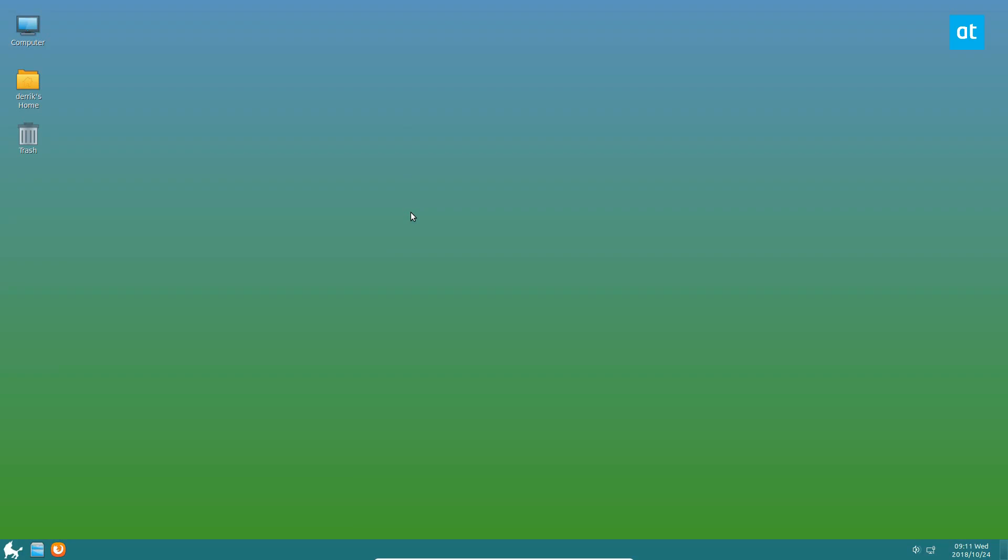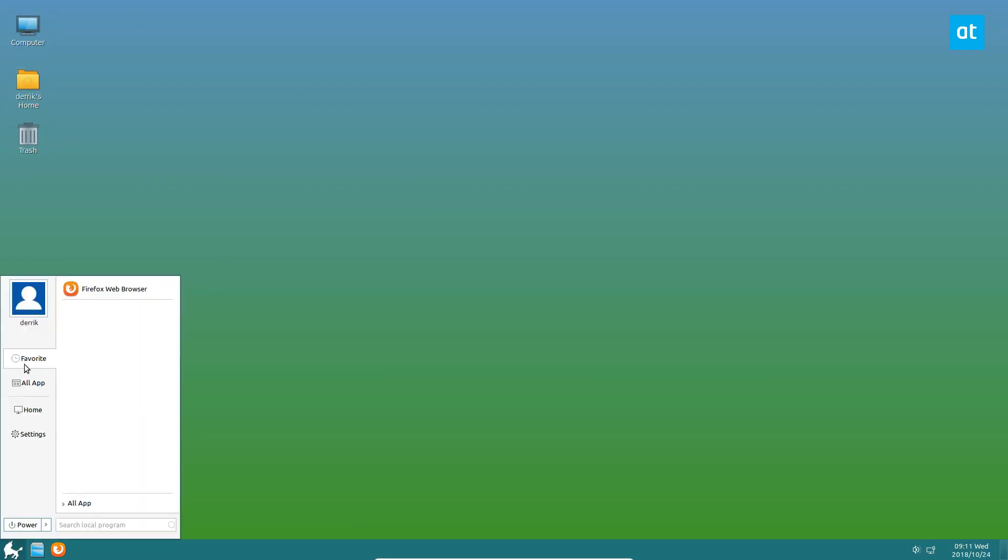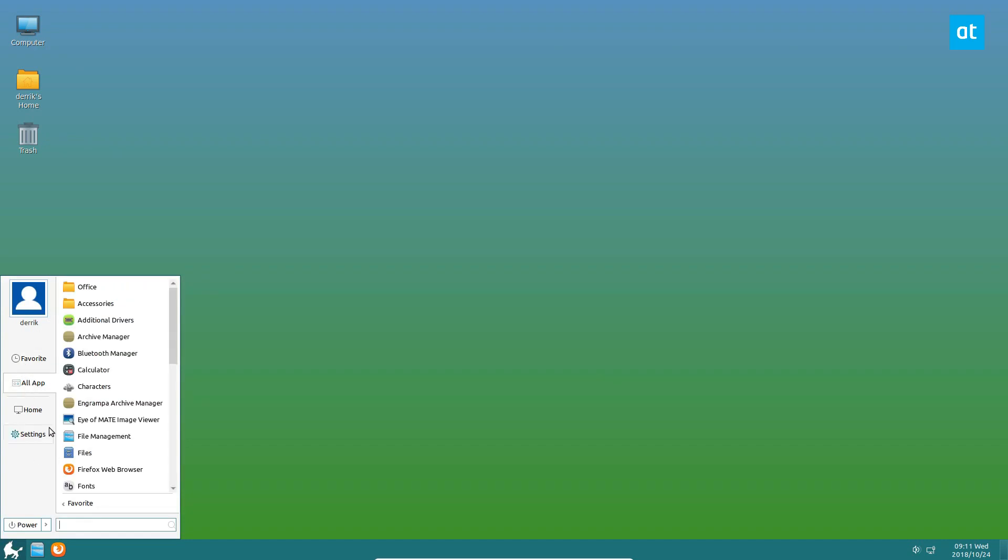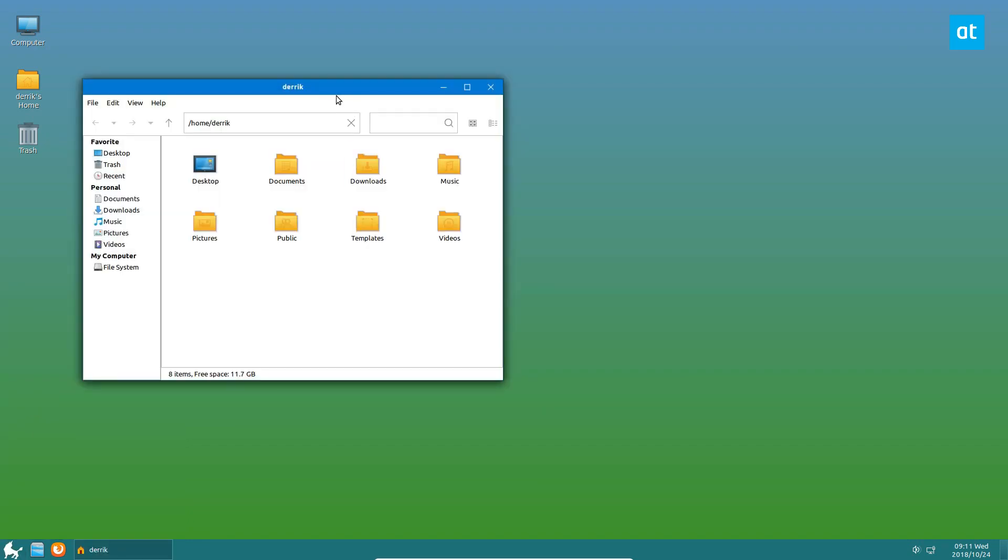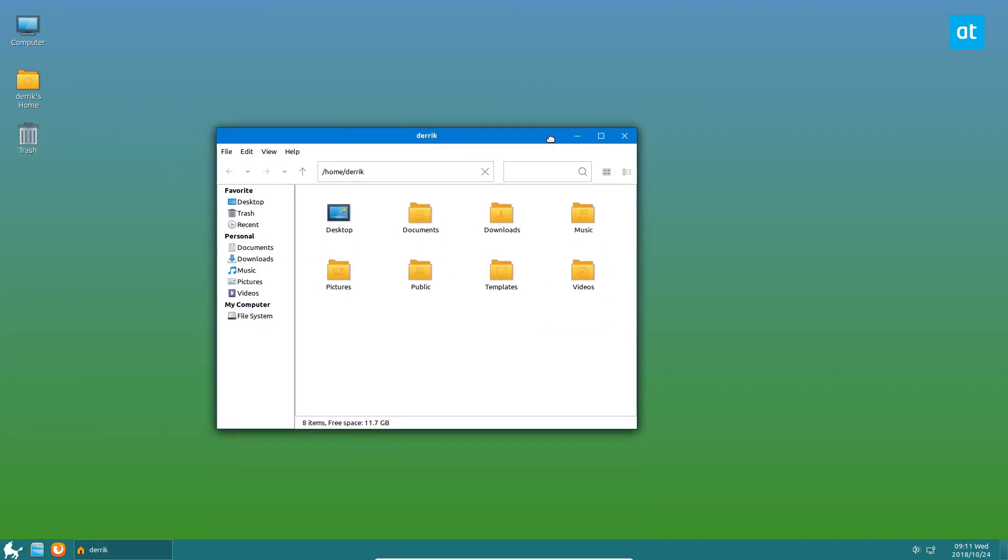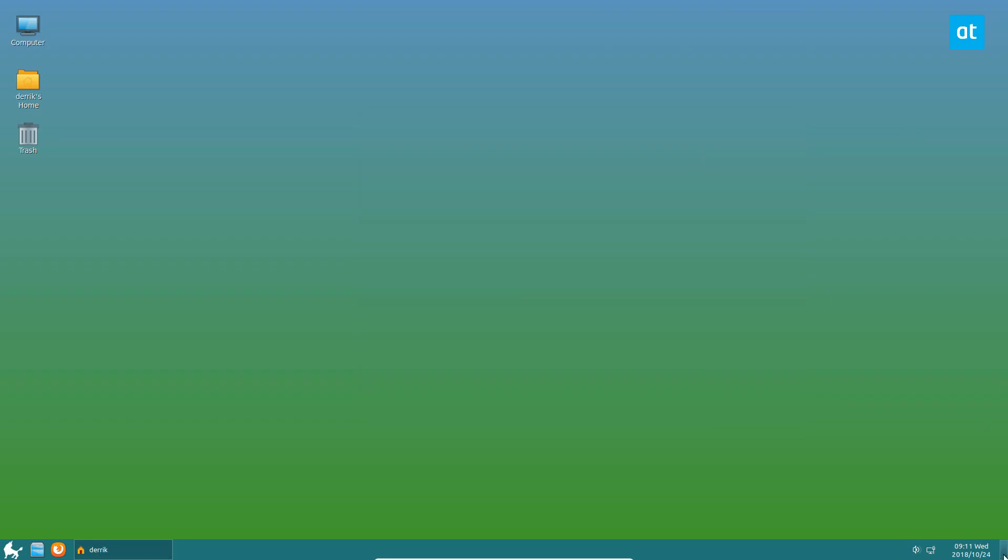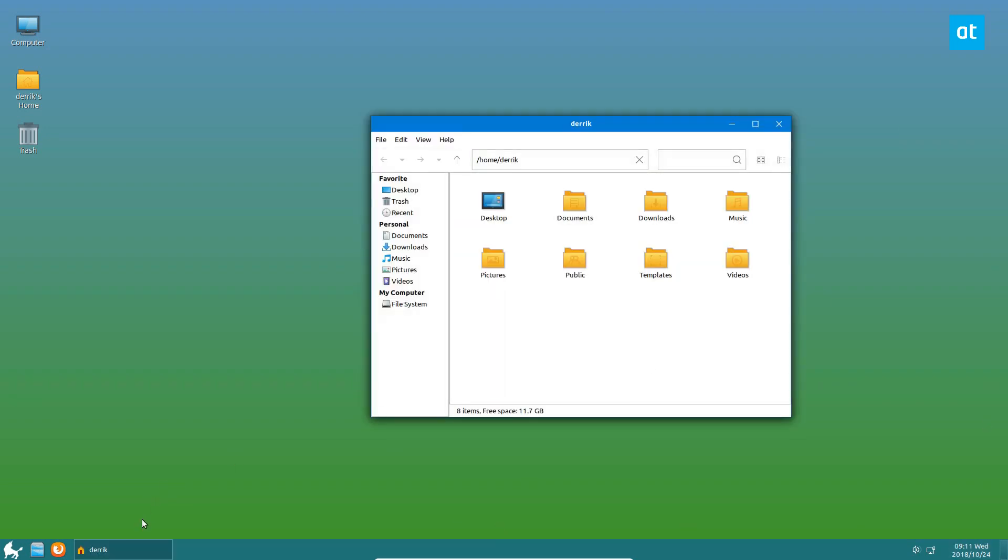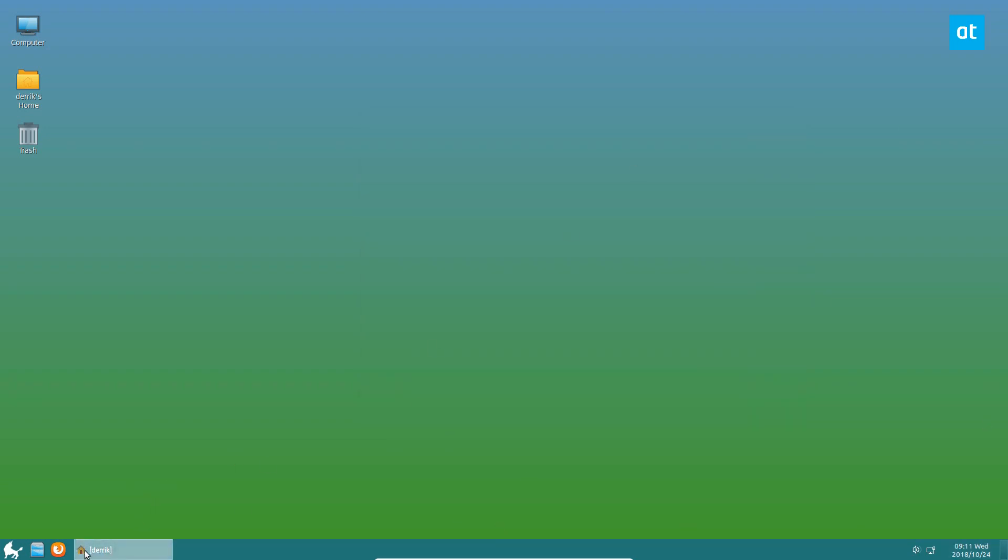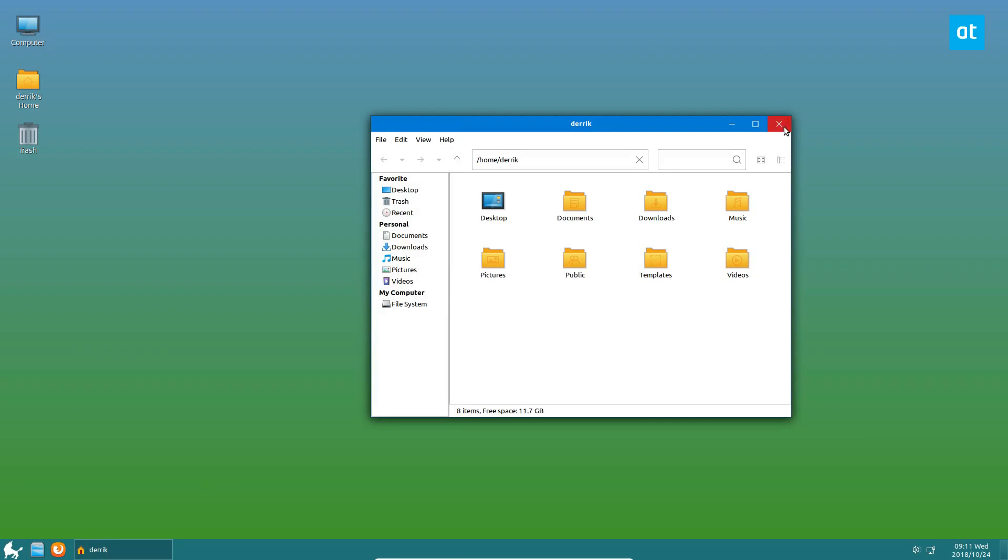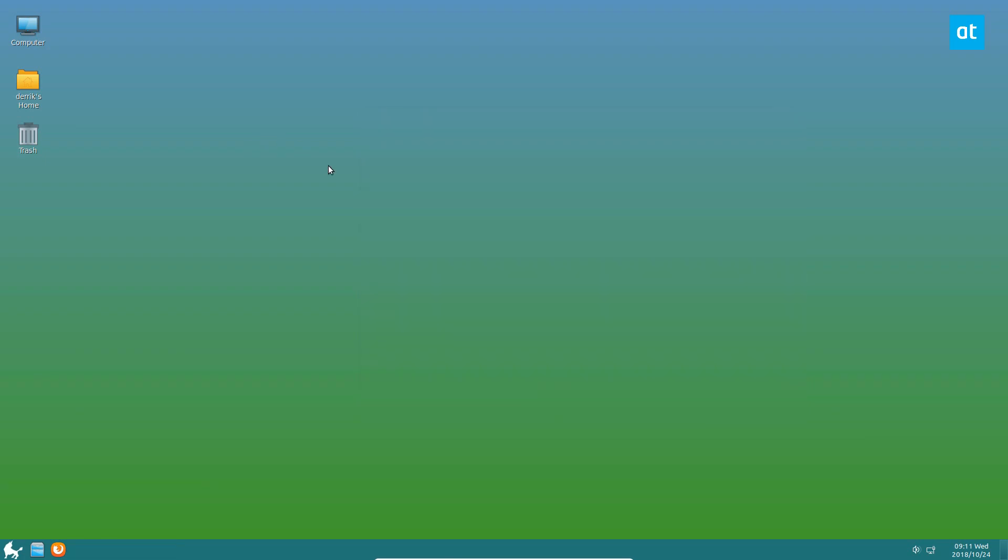As you can see, we're using UKUI. It looks a little bit like Windows. The Chinese government is trying to make something as close to Windows as possible for their citizens, and I think it looks pretty slick. It's really easy to install, and if you check the link in the description, you can learn how to get it going yourself.